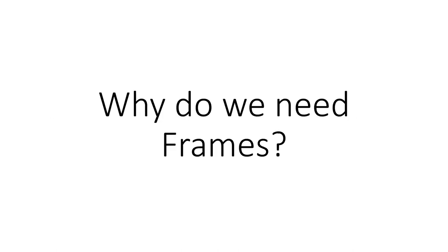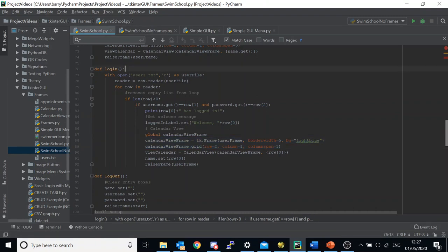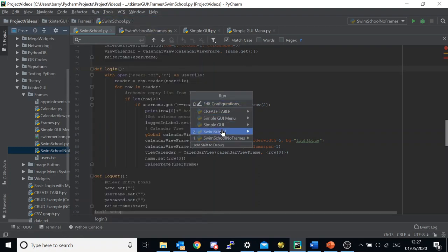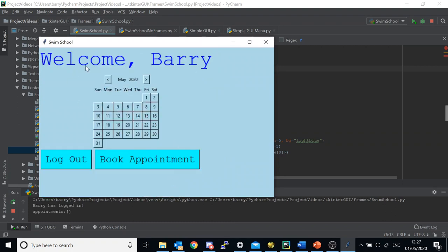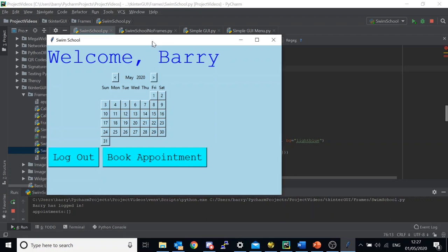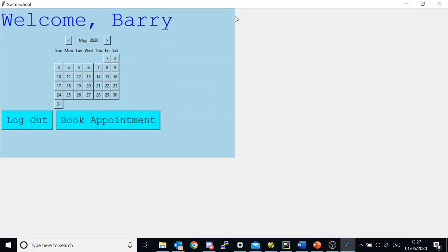I'm going to show you why we need frames now. We're in the PyCharm editor, and if I run my SwimSchool application, we can see that whenever I log in we see a calendar widget along with the other widgets in the frame. This whole blue box here is a frame, and in it we have a label, the calendar widget, the logout button, and the book appointment button.